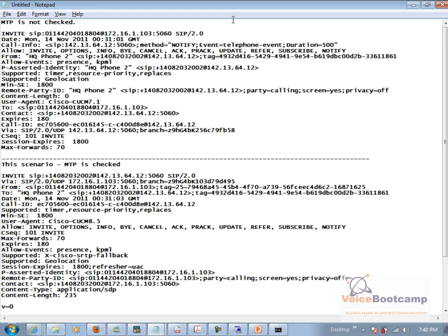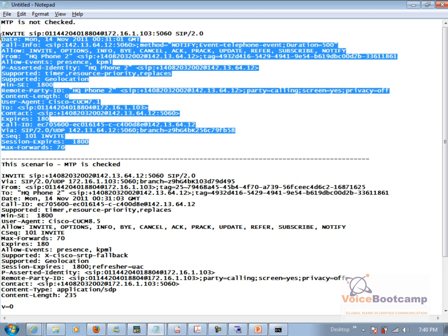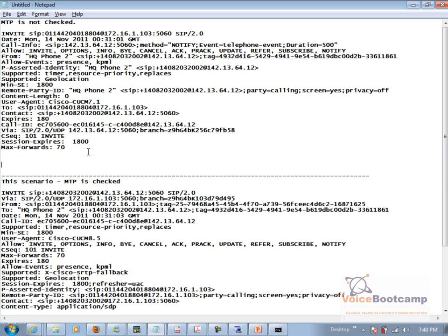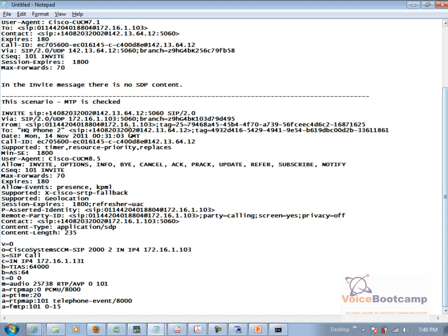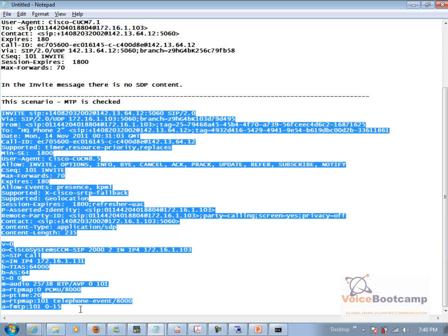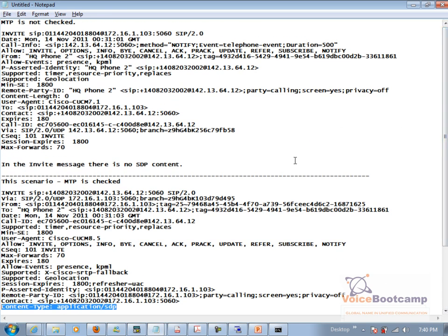So how to explain this? All you have to do is copy the first invite message on the text file and say that in the invite message, there is no SDP content. Whereas if you look at the bottom scenario where MTP was checked, in this scenario, there was content. There was actually the SDP content within the invite message. So that's how you would know whether the message was early offer or delay offer. All right, so that will conclude our SIP troubleshooting.